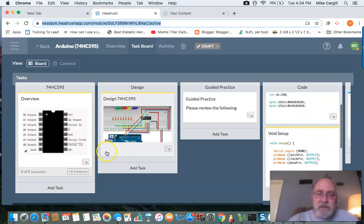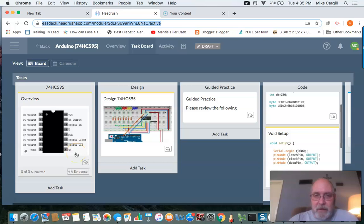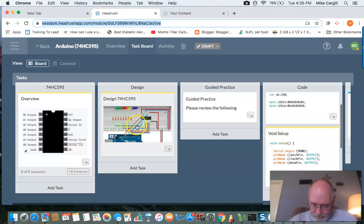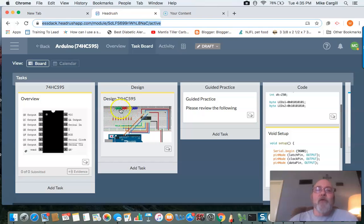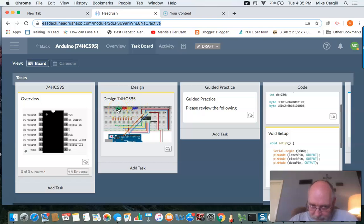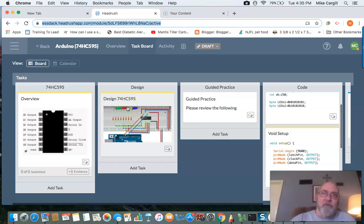So your assignment today is go ahead and incorporate the 74HC595 into our Arduino toolbox. I'd like to have these lights, these LEDs, flashing back and forth. If you'd like to think of these as binary numbers, this would be 10101010, and then I would like it to flash back the other way.